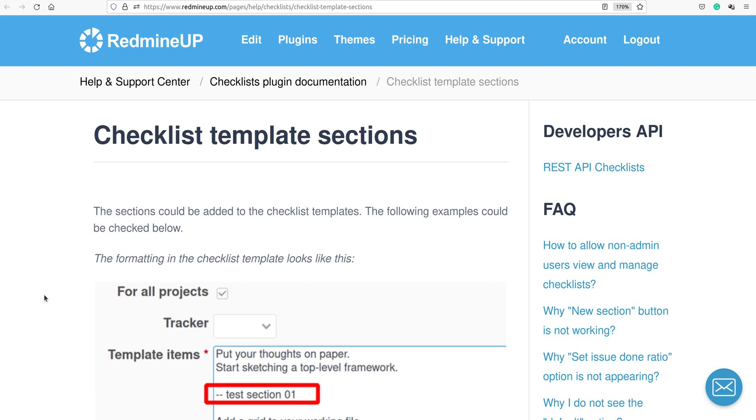Hello everyone, this is Dimitr from the RedmineUp support team. In this video demonstration, I'm going to show you the Checklist Template Sections feature of the Checklist plugin.